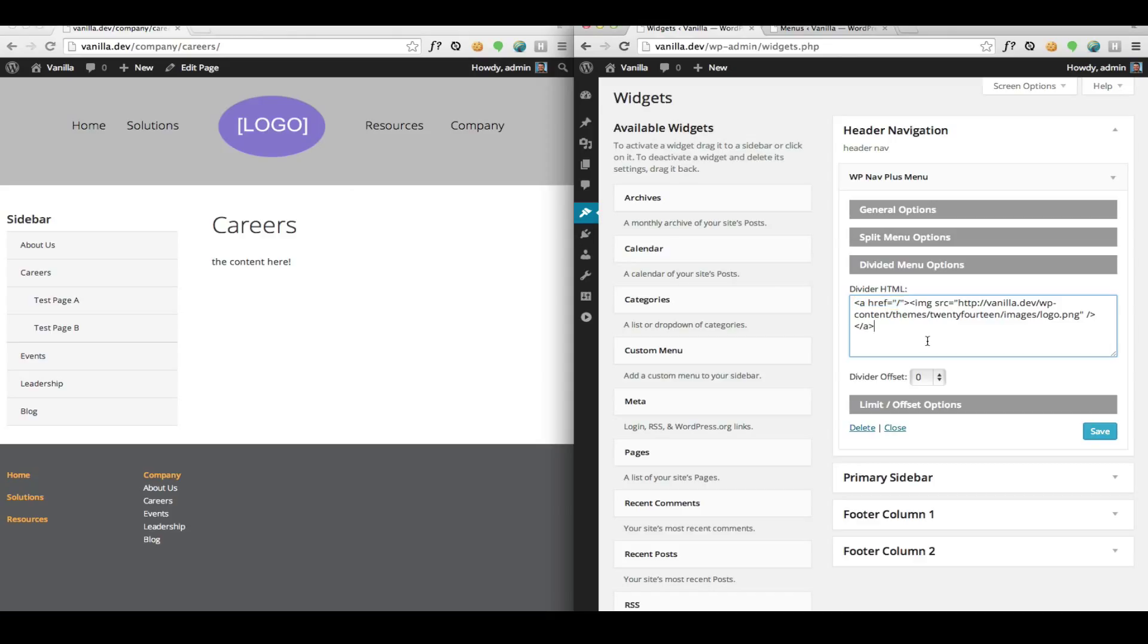When you put HTML in here, WP Nav Plus will automatically try to put it into the center of your menu. In this case, we had an even number of menu items, so it worked out very nicely. We have two on each side.